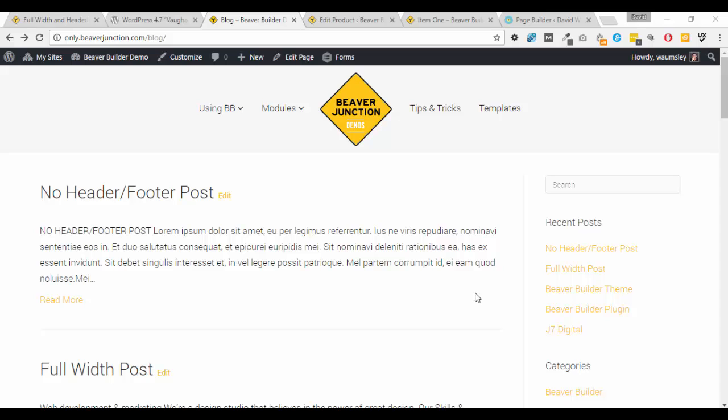Hello, this is David Warmsey and in this video I want to show you a great new addition to the Beaver Builder theme that you could have very easily missed because there was no big announcement of it.